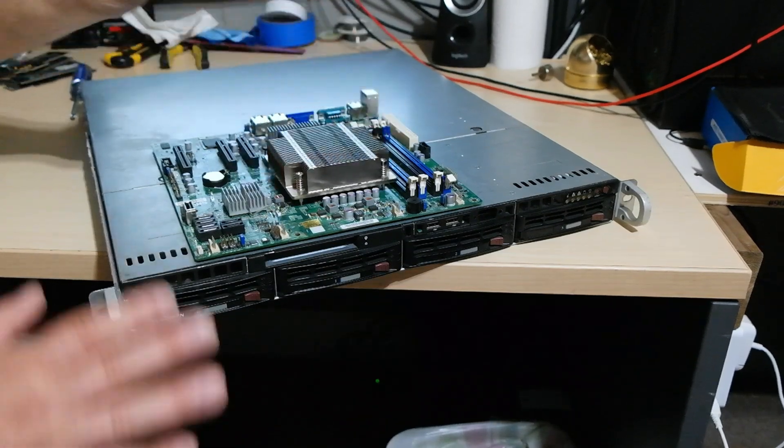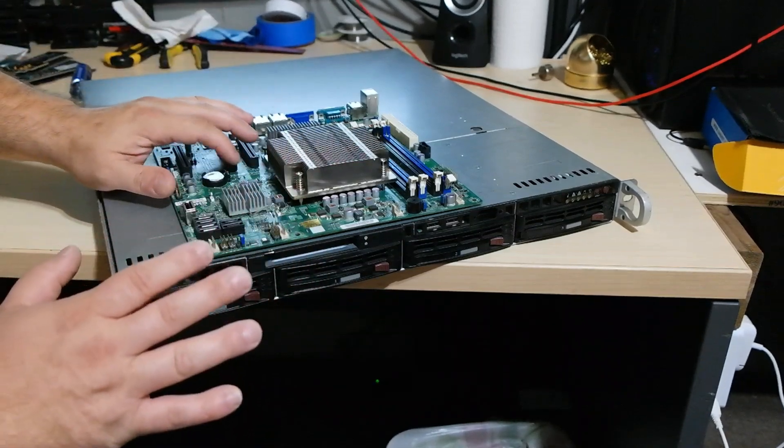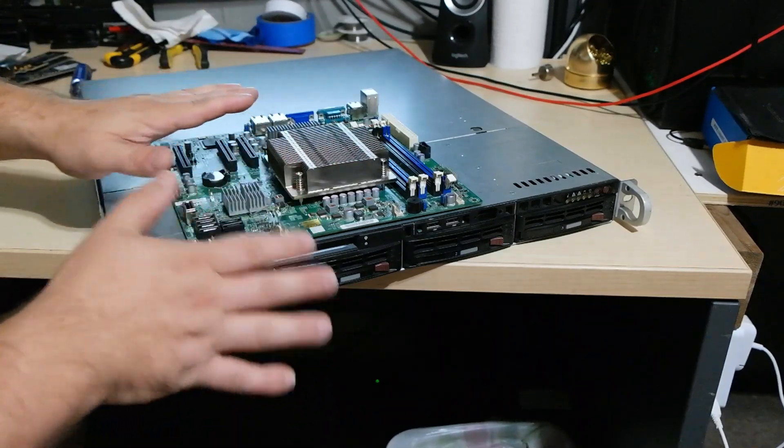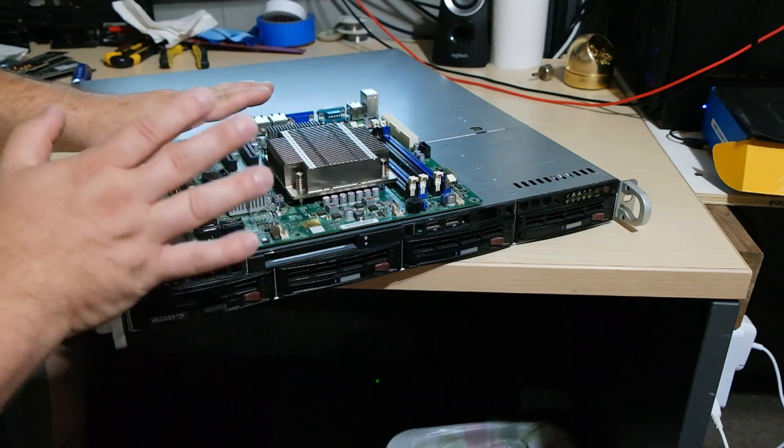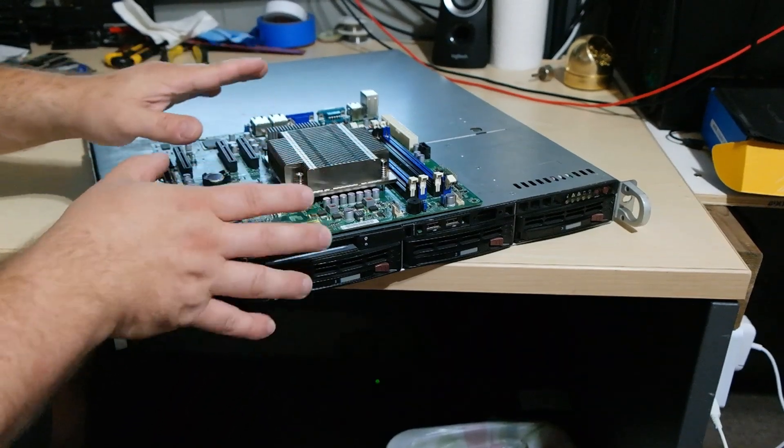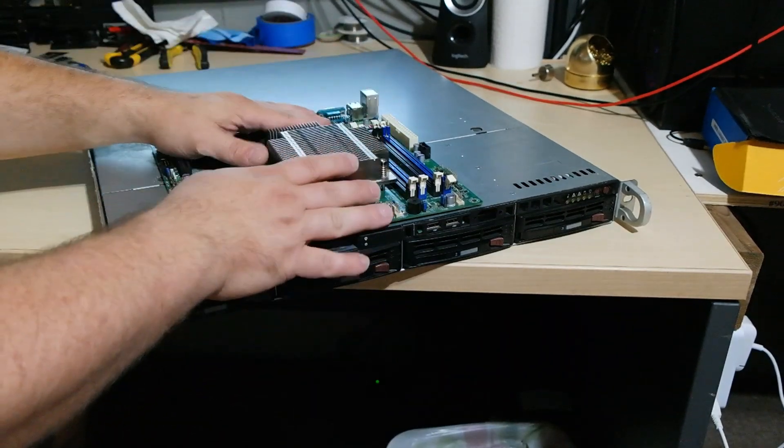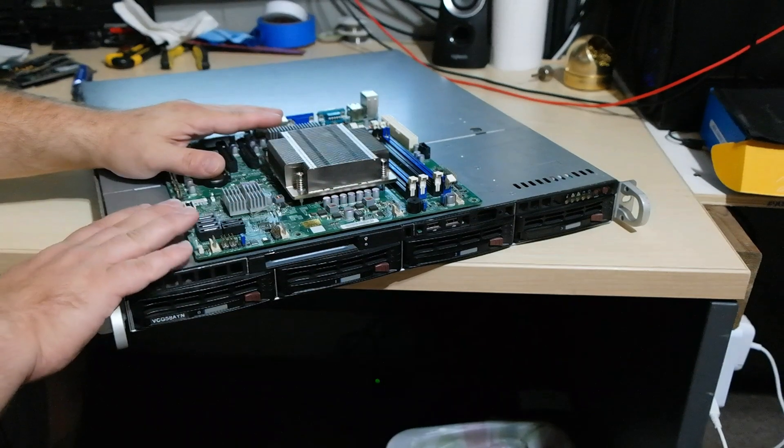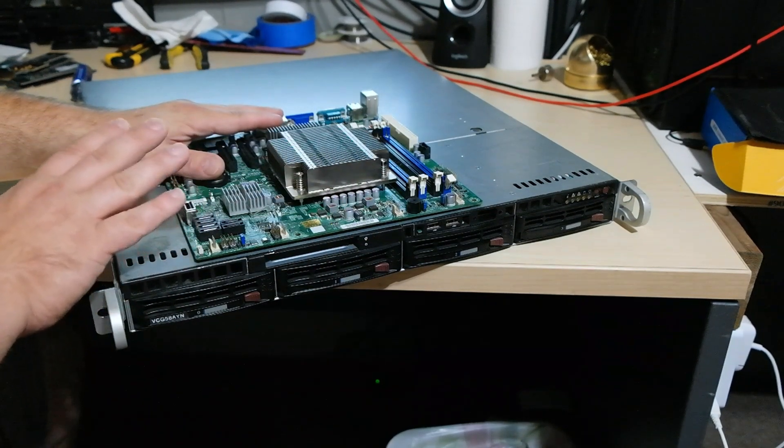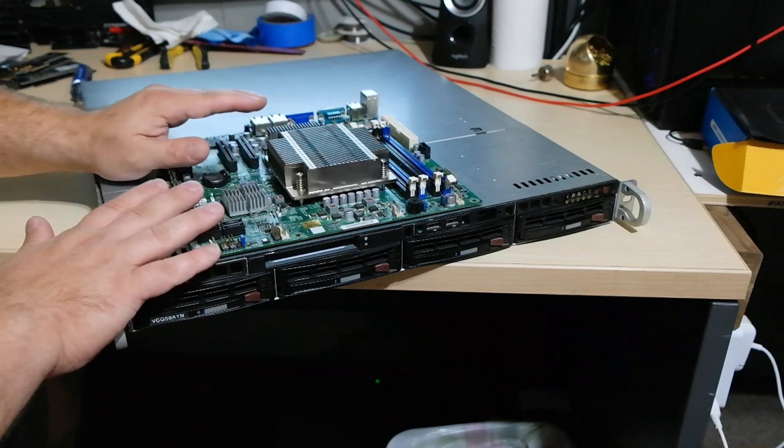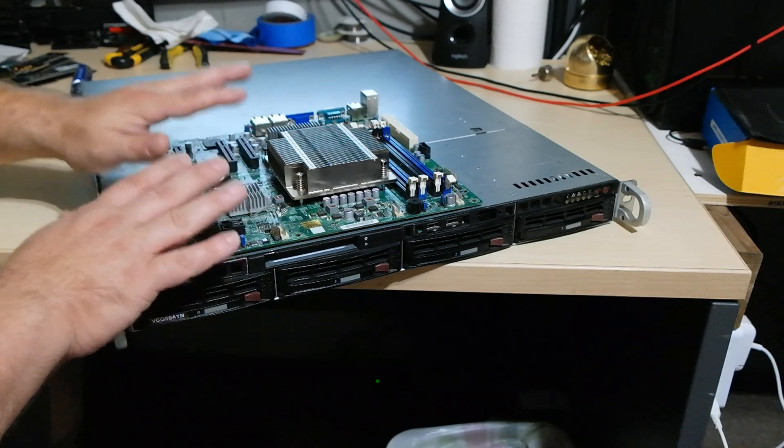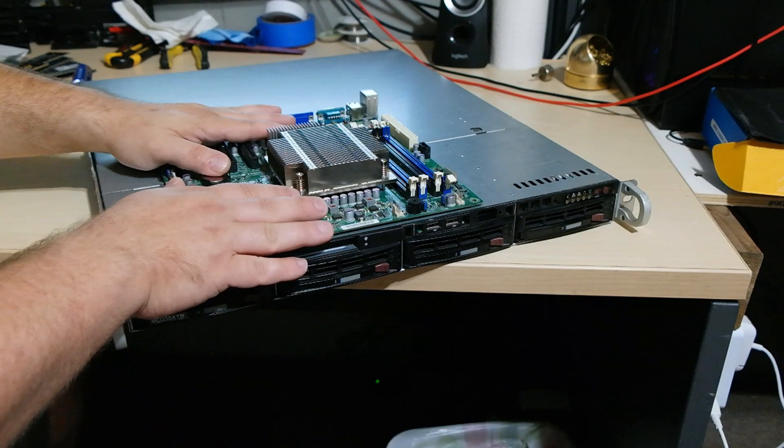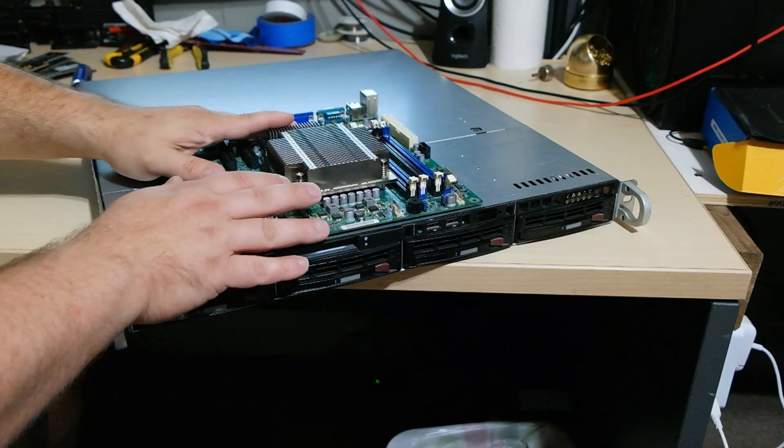So the only problem is I wanted the X9 SCL-F. I already had that in my mind that I was going to buy that motherboard before I even ordered this and found that I almost had it. The other thing I wanted to play with this system is I've never played with IPMI. So the dash F is the exact same motherboard as this except that it also adds IPMI support.